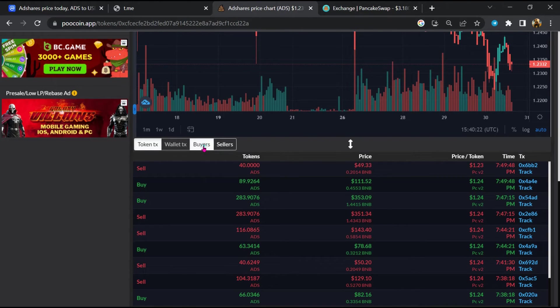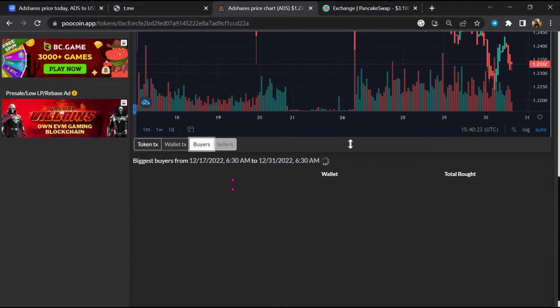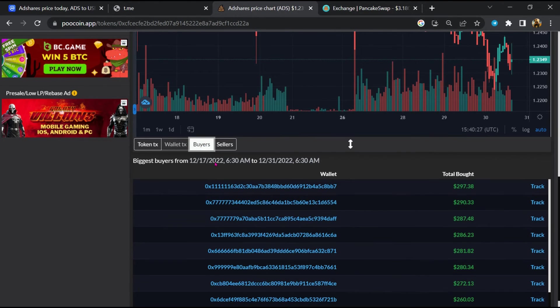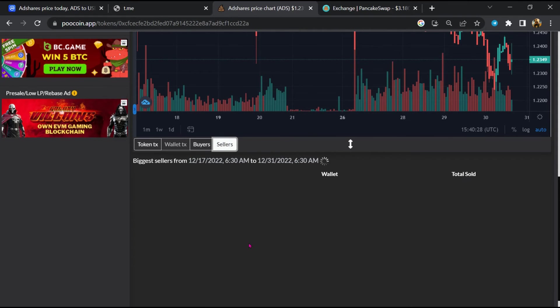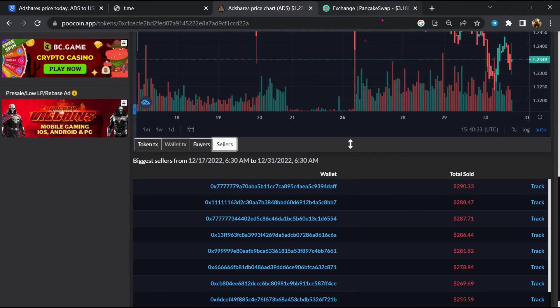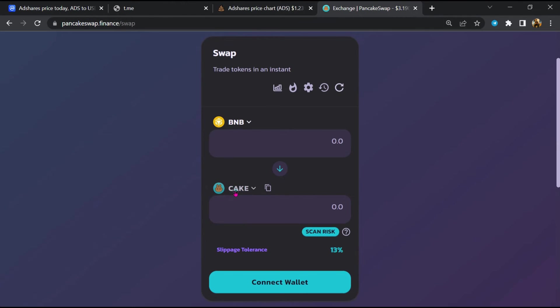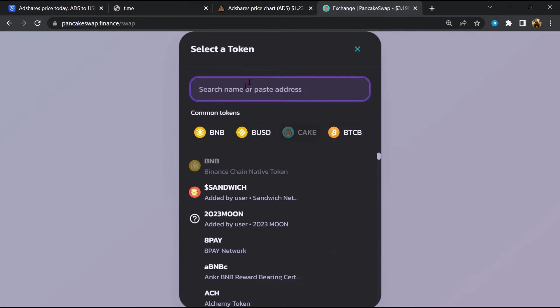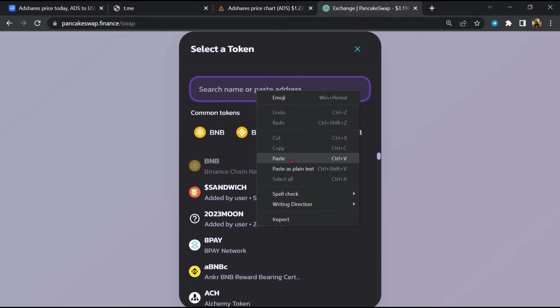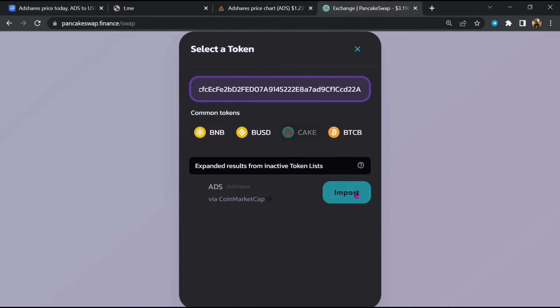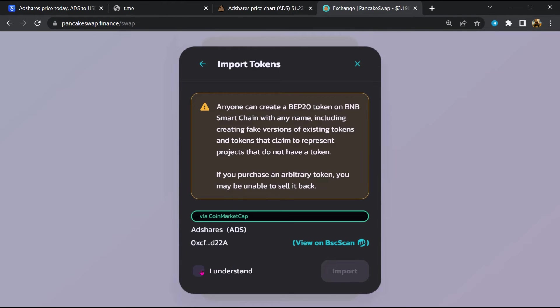And finally, you will open this token on PancakeSwap. Then click on cake. Now here you will again paste token address, then click on import, click on 'I understand', and re-click on import.